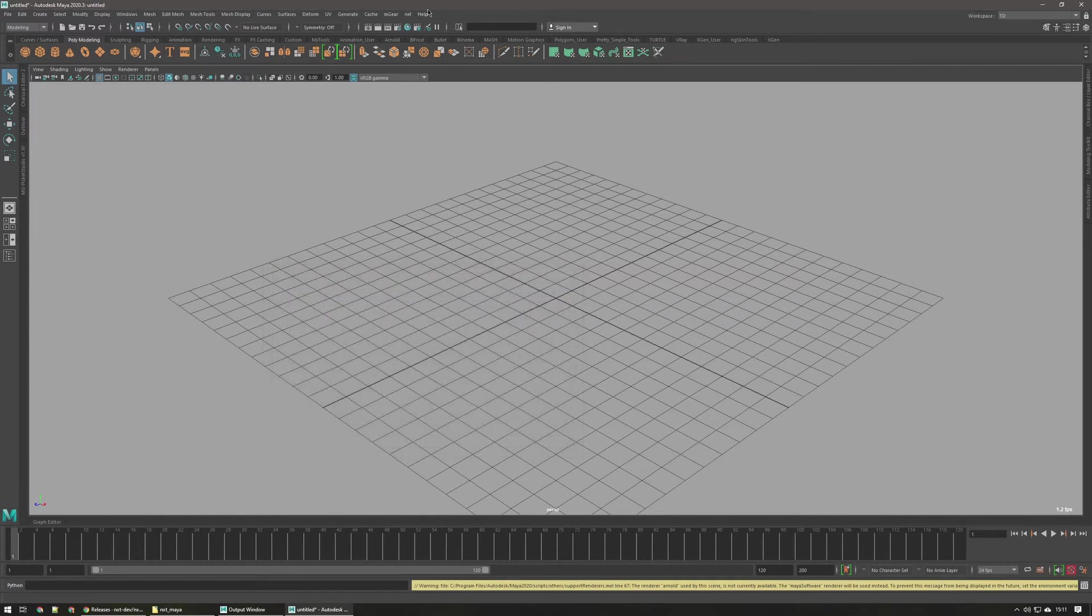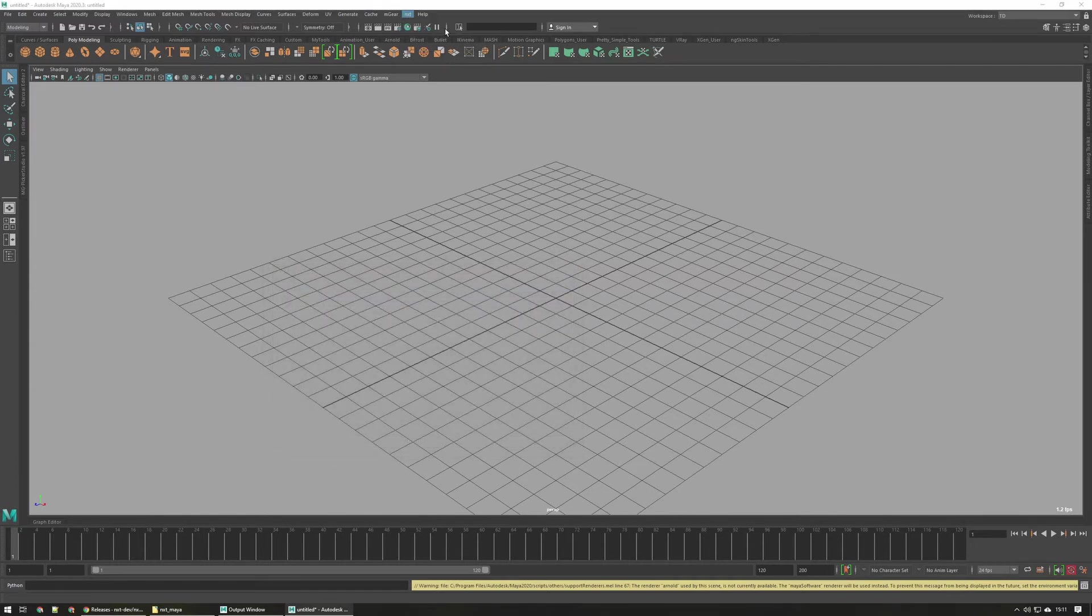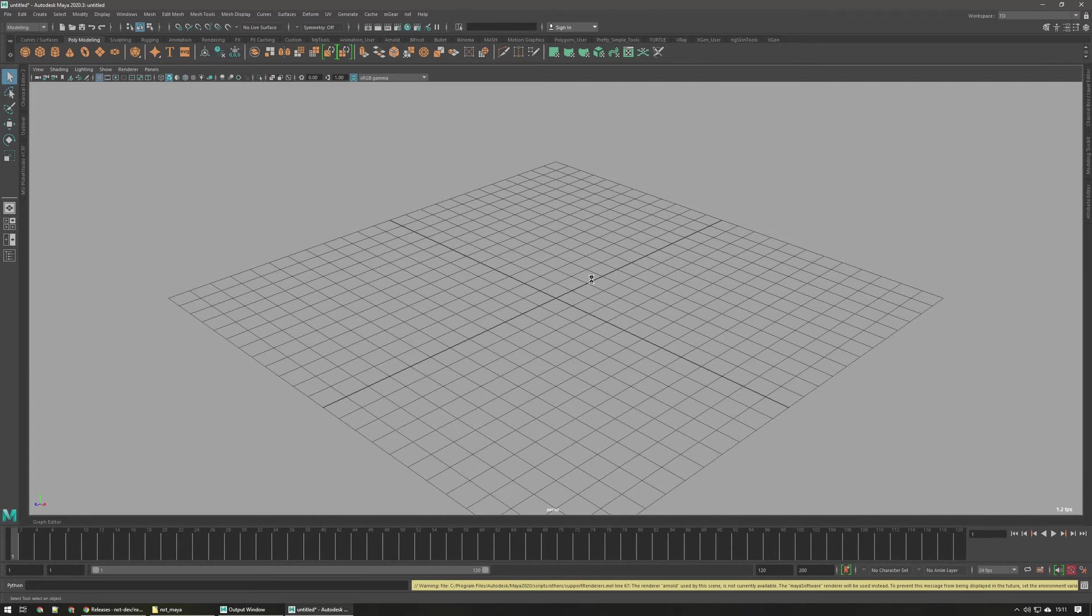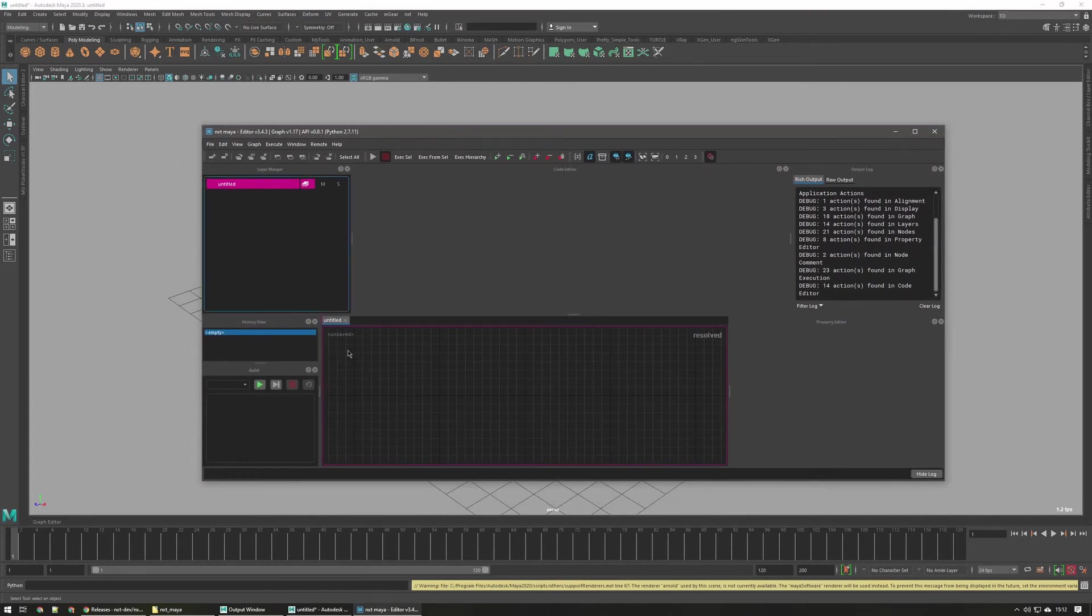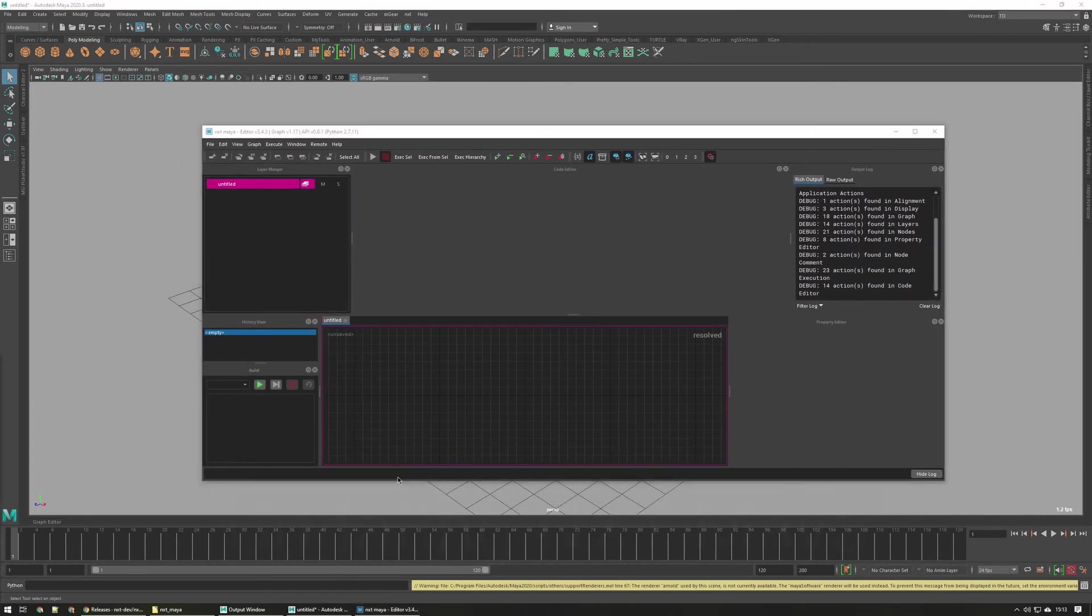Once that's started, you'll find the nxt menu up here and then you can just click open editor to launch the editor. And there you go, now you have nxt running inside of Maya.